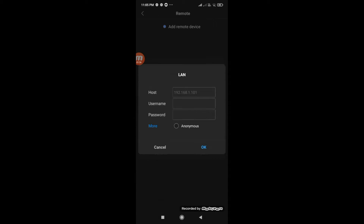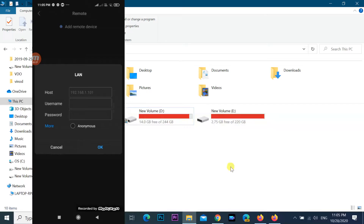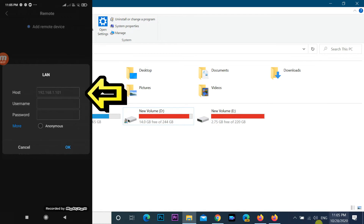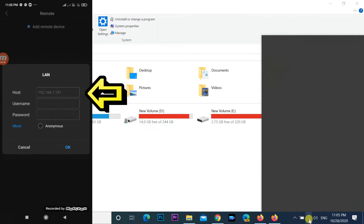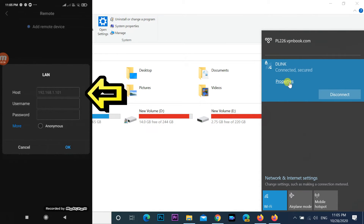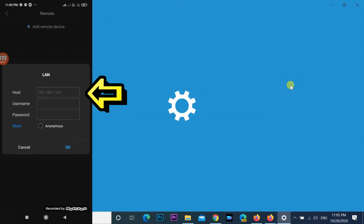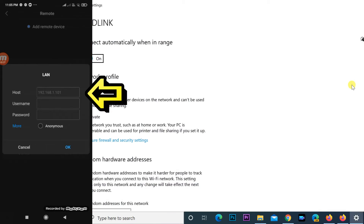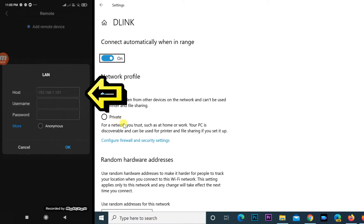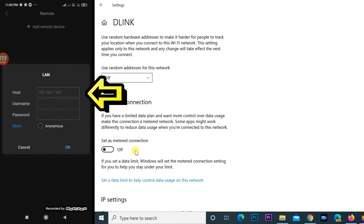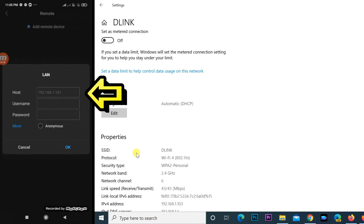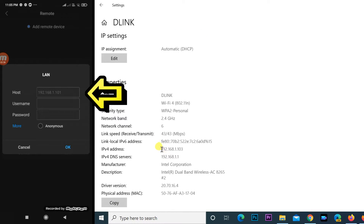Enter the IP Address in the Host column. If you do not know the computer IP address, click on the Network icon on the system tray and select Properties of your connected network. Scroll down and you can find the IP version four address under the Properties section.